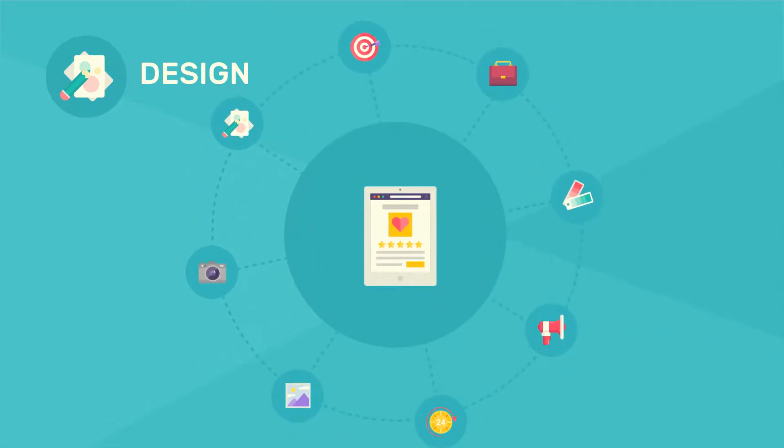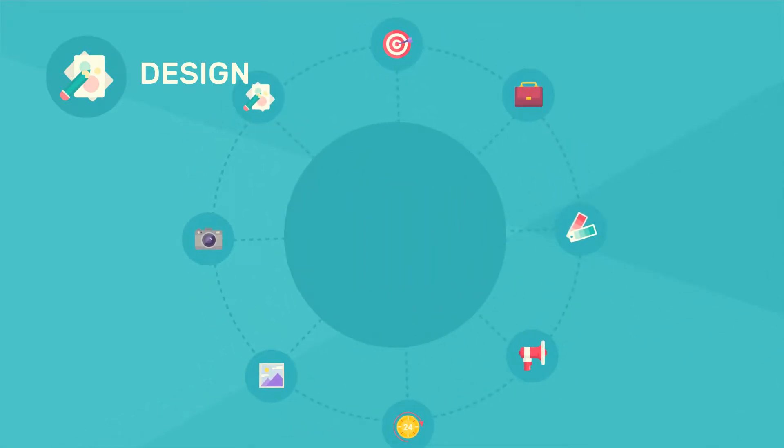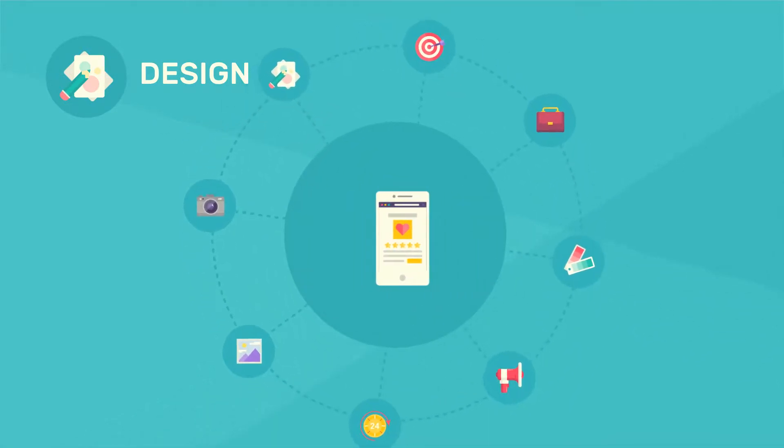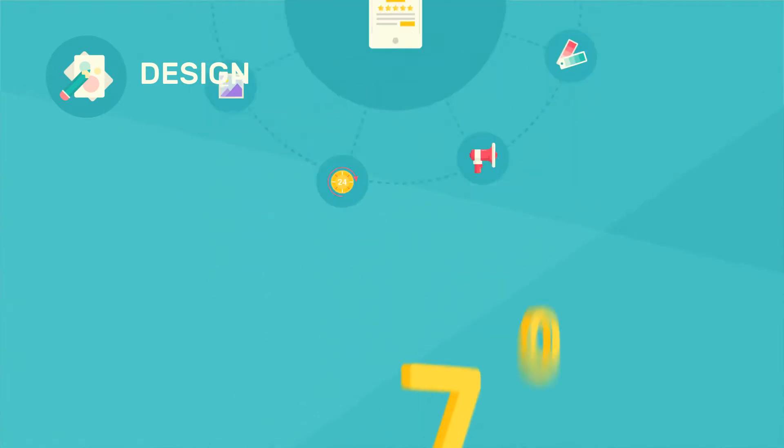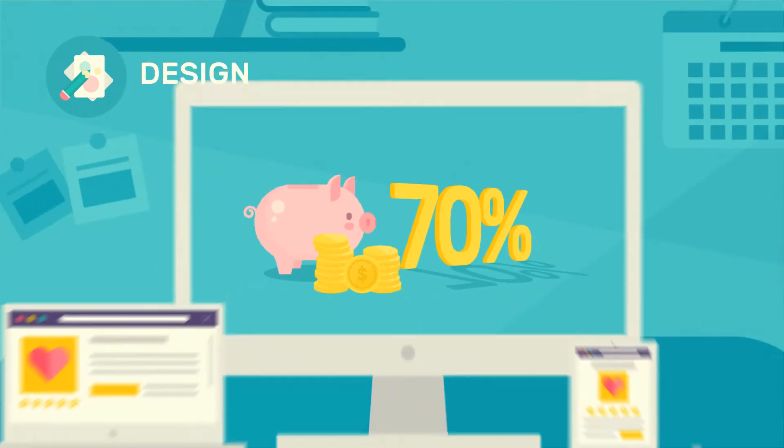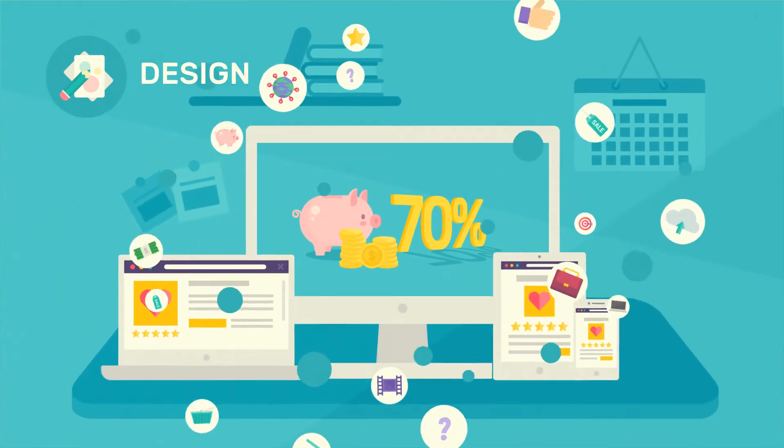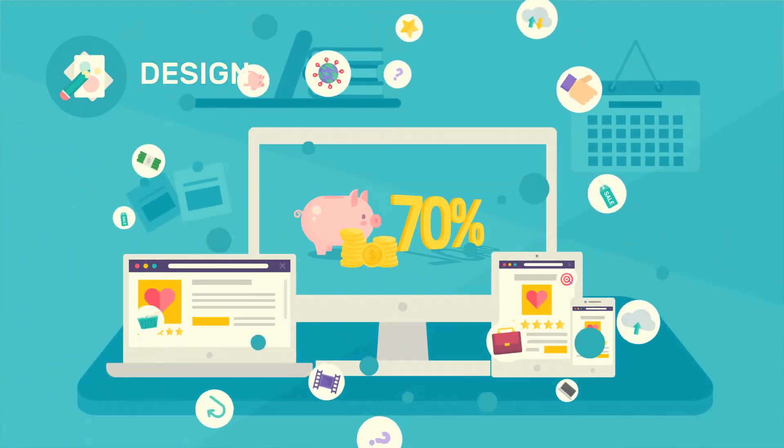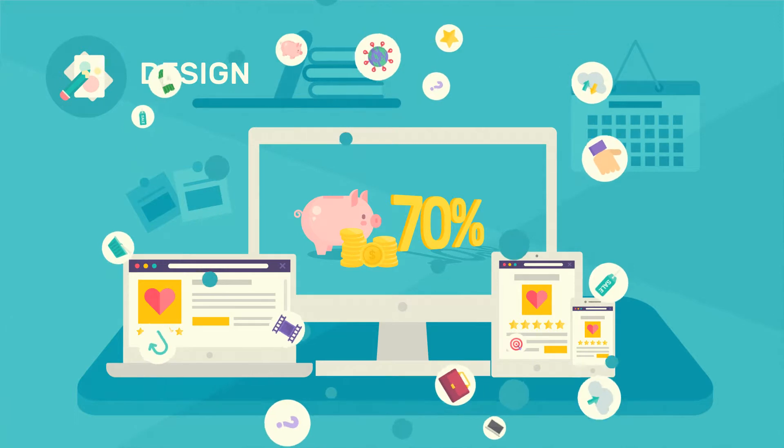An impressive and functional website design ensures 70 percent of success, regardless of what devices your customers use.